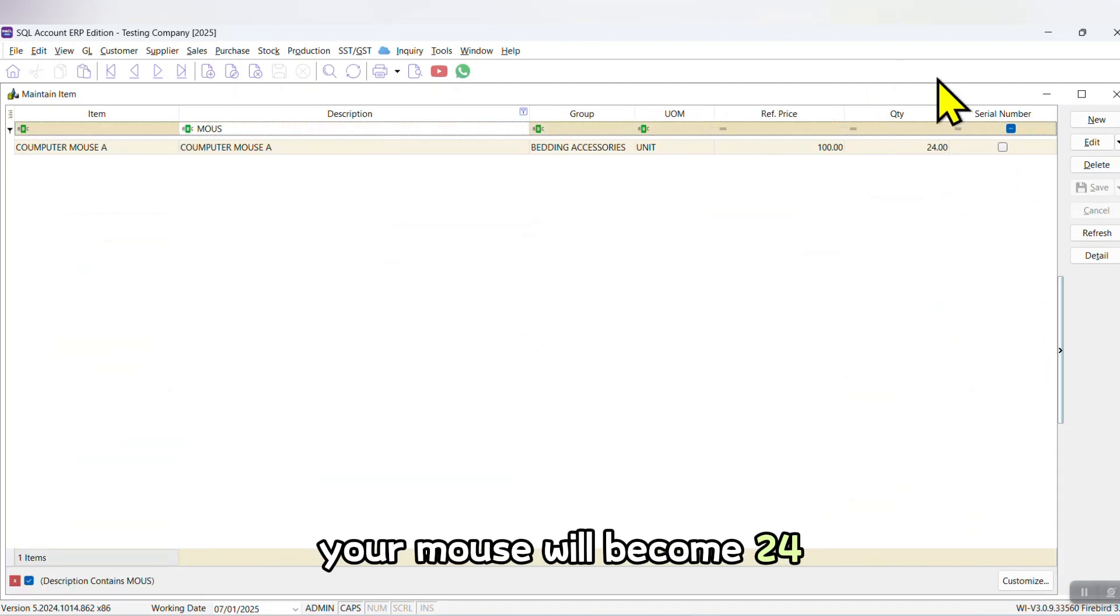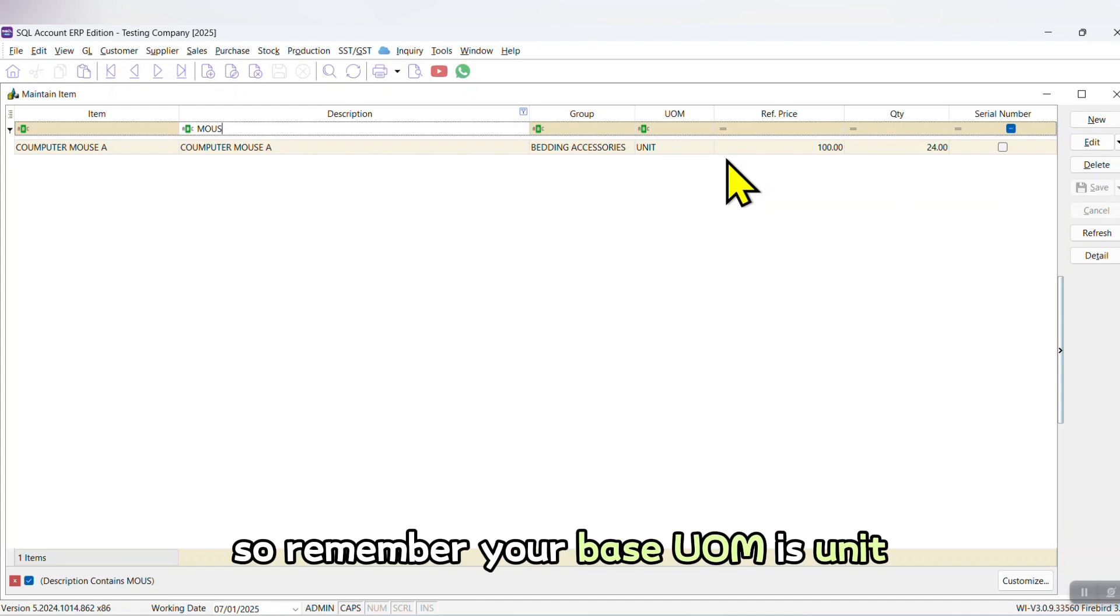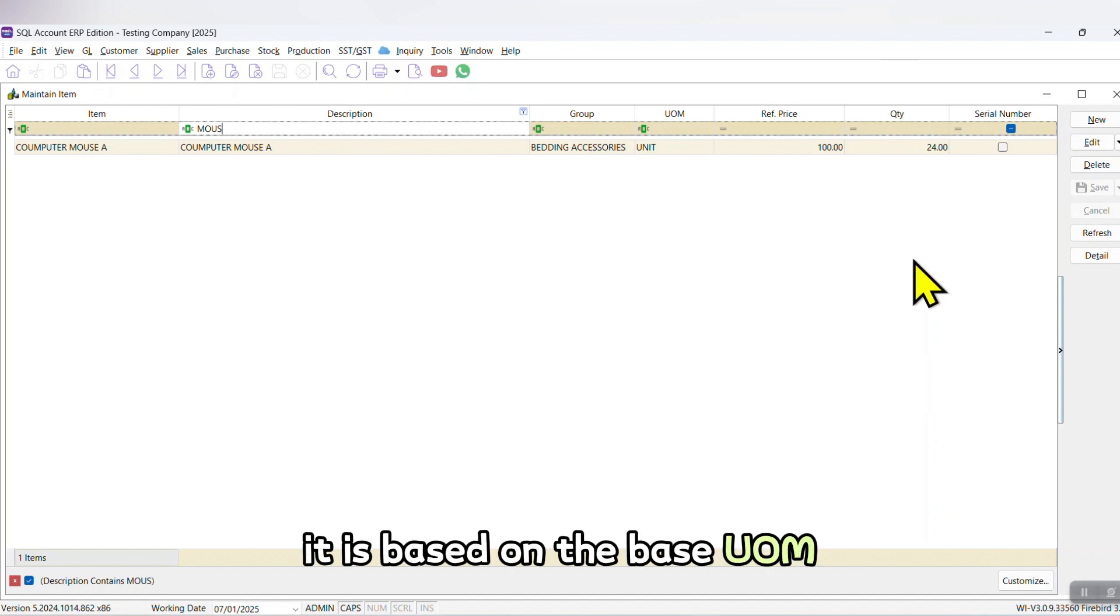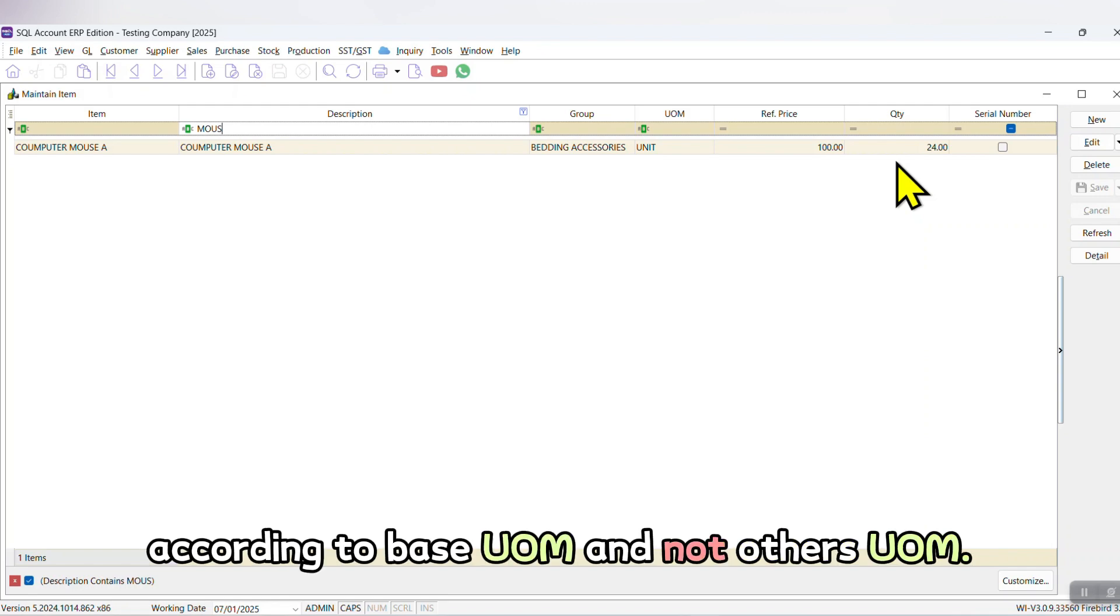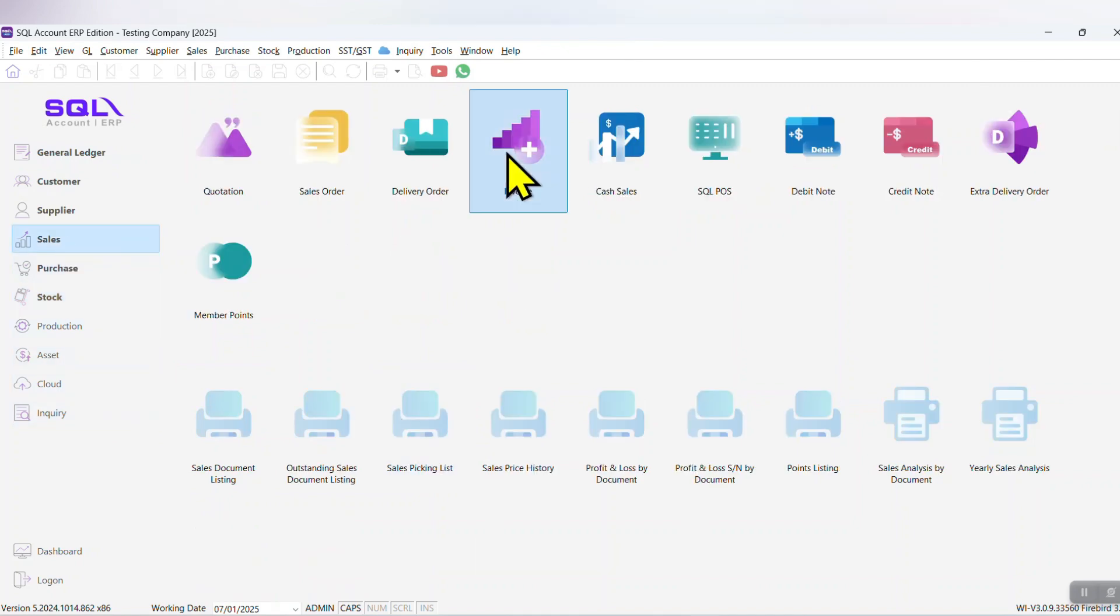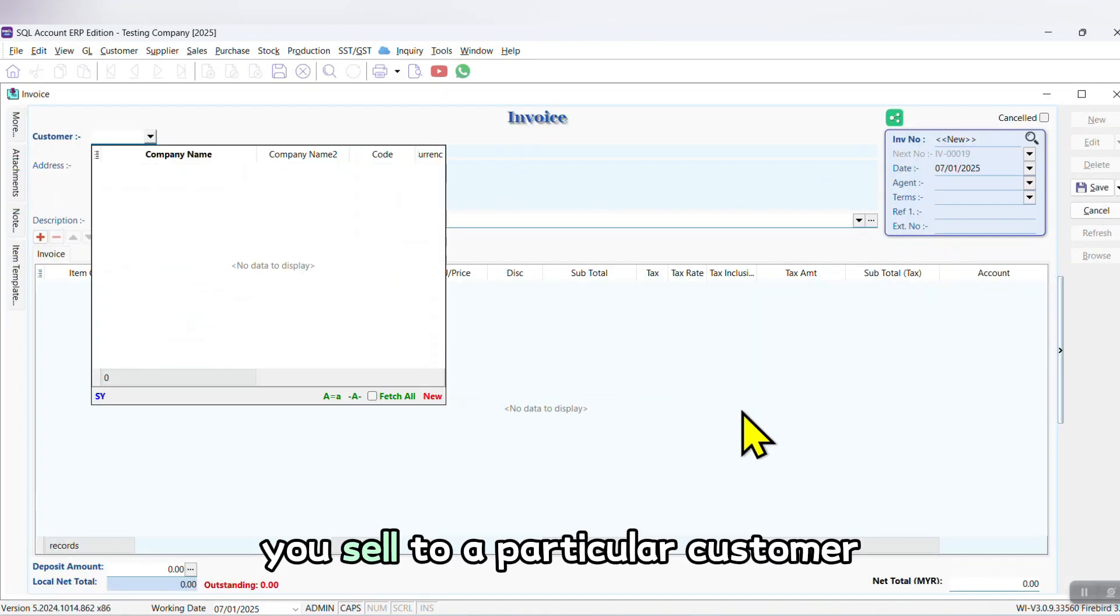So remember, your base UOM is unique. So that's why when you do checking, it is based on the base UOM, and you only can check the stock balance according to base UOM and not other UOM. So when you sell, you sell to a particular customer.